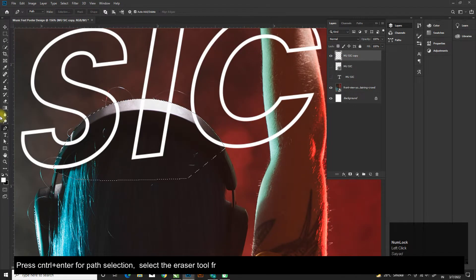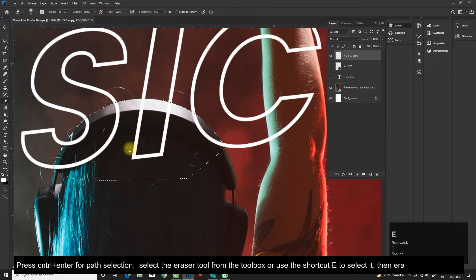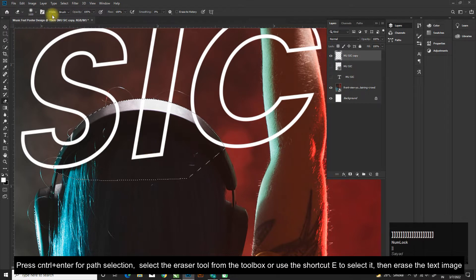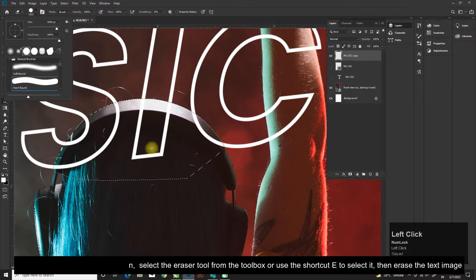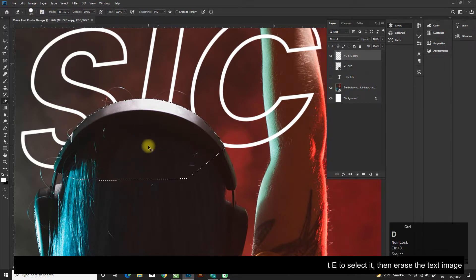Press Ctrl+Enter for path selection. Select the eraser tool from the toolbox or use the shortcut E, then erase the text image.